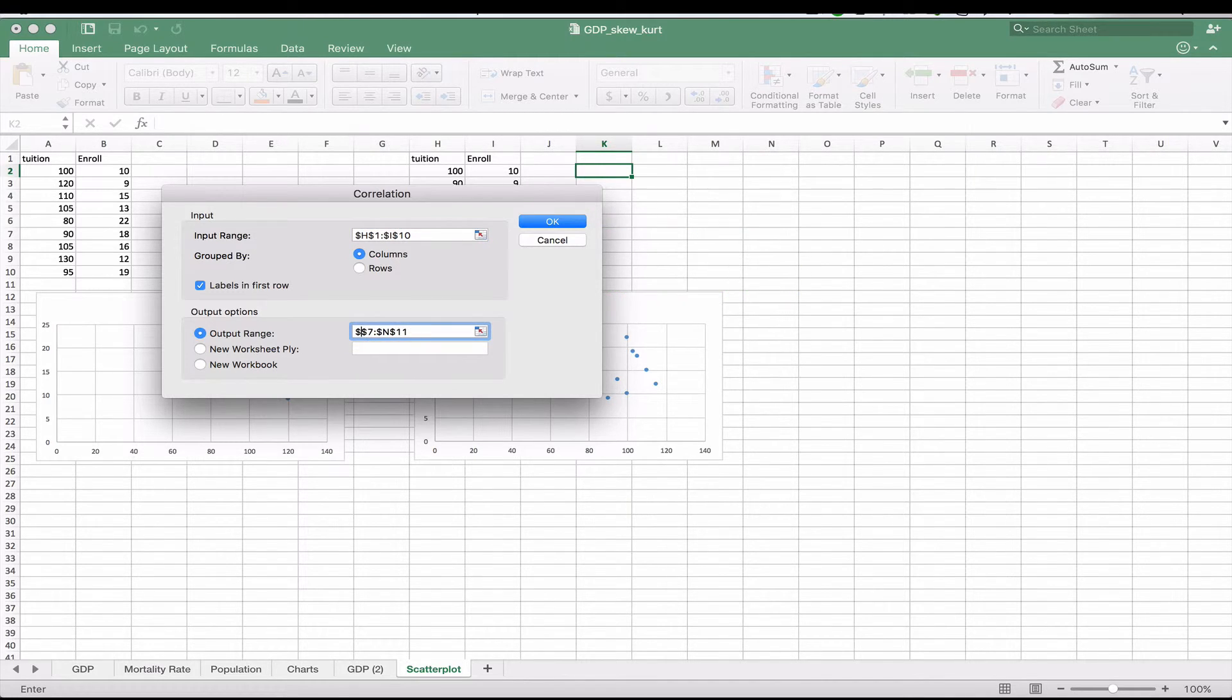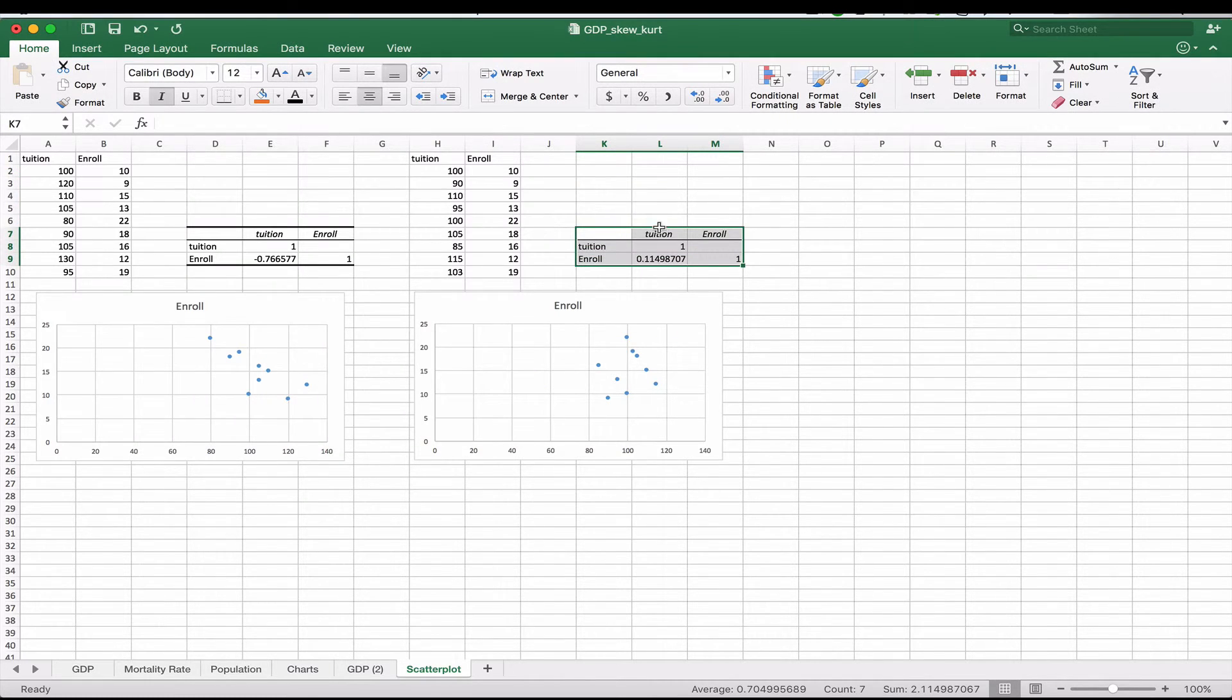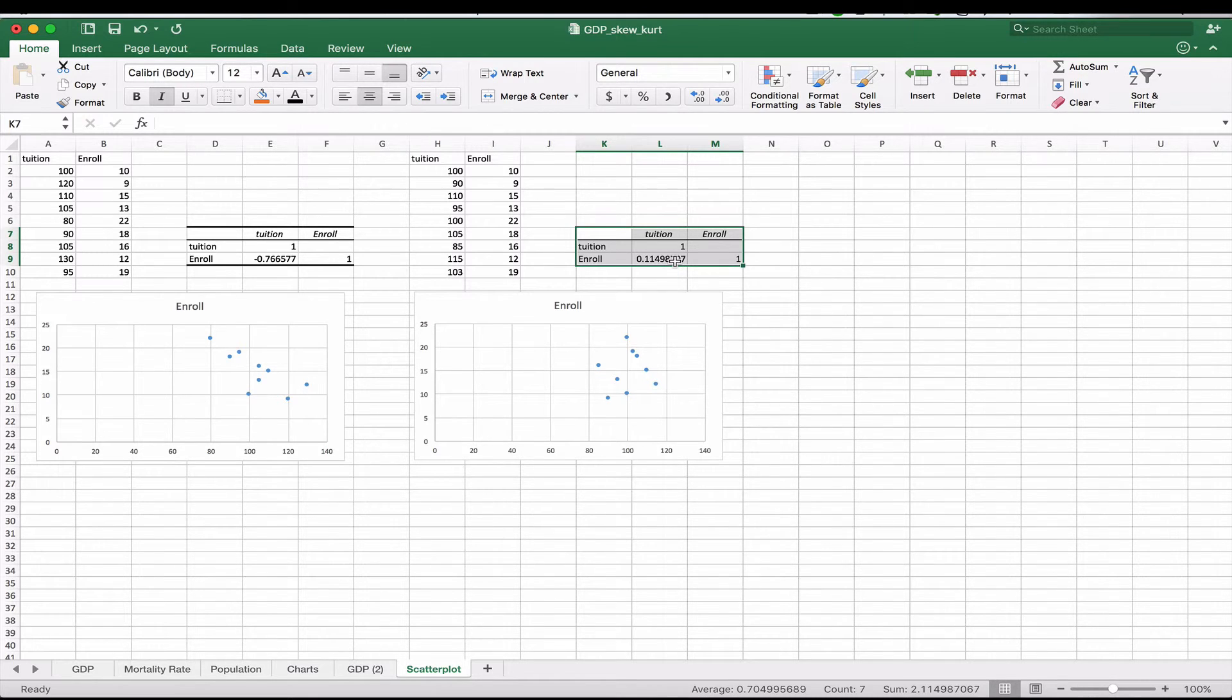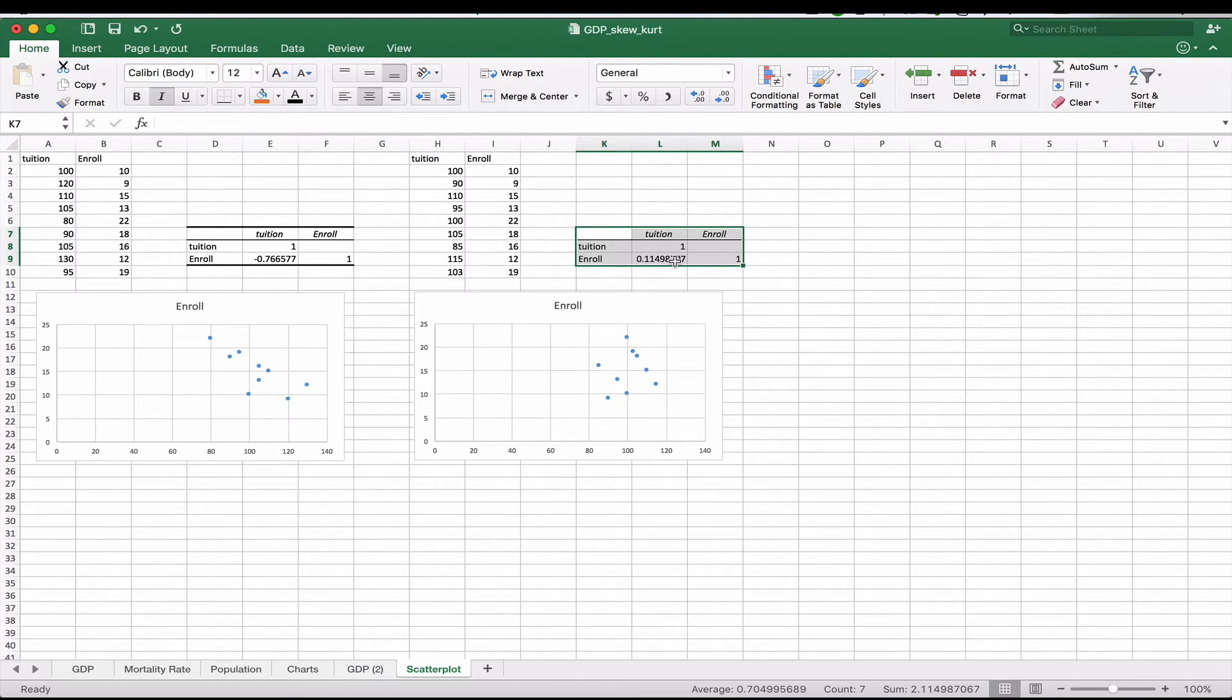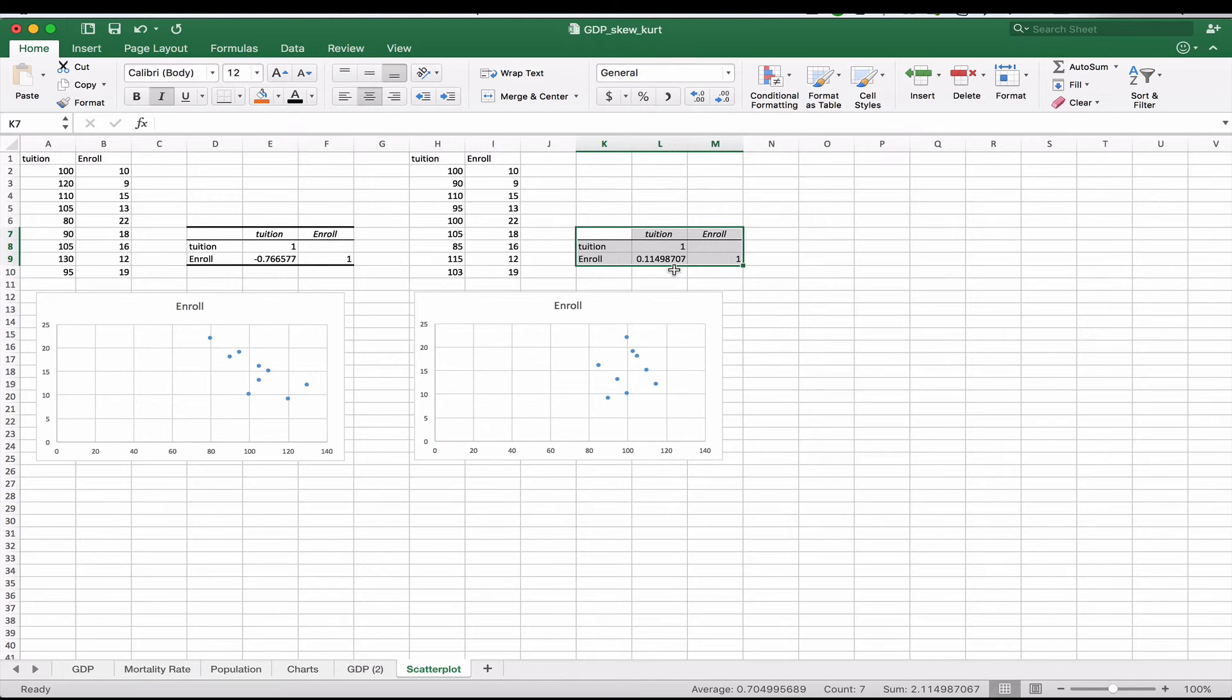We'll just move this over so that the output goes to the row K. Click OK. And here we see that our number is 0.11. So in this case, it appears as though there may be a slightly positive correlation. But we can prove later on that that is not statistically significant, that this number is really that there's no correlation between this tuition and this enrollment numbers.